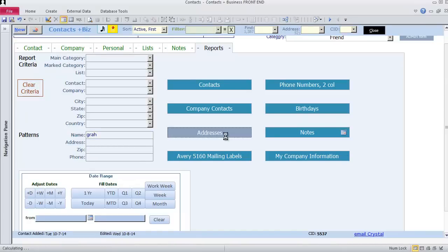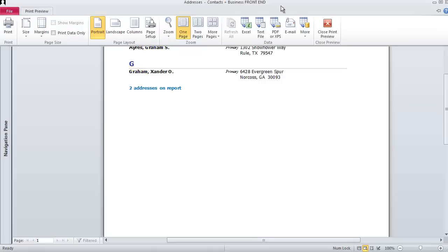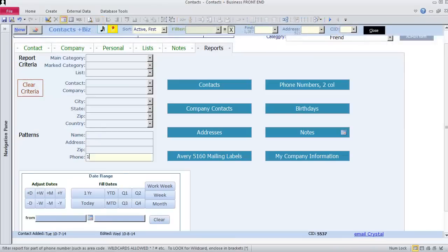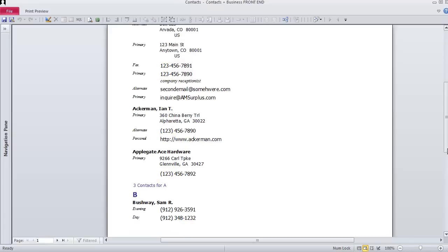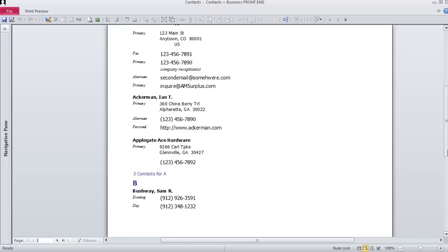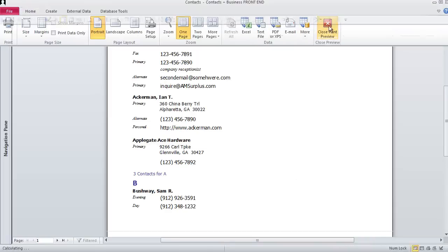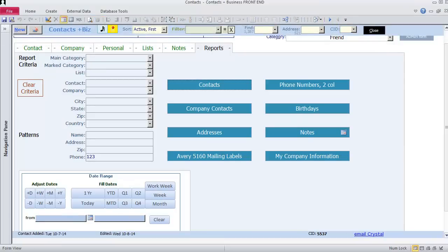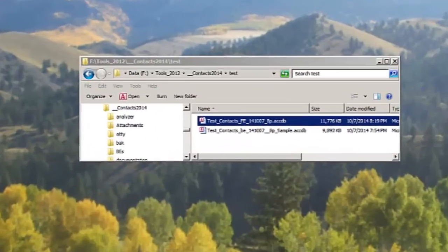Two contacts have GRAH in their name. Four people have phone numbers with 123 in them somewhere. Reports give you great flexibility. This is really just a start. Almost every system I develop has contacts in it, so this goes into many of the databases that I build.